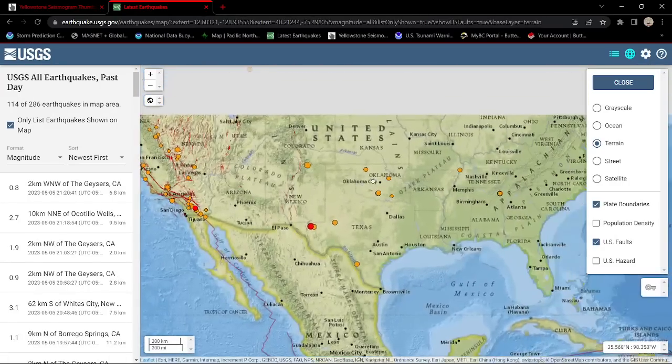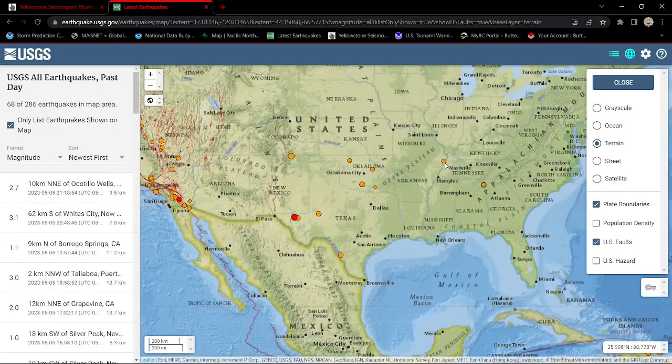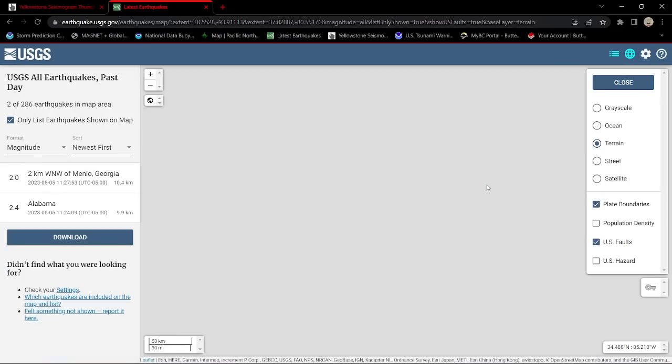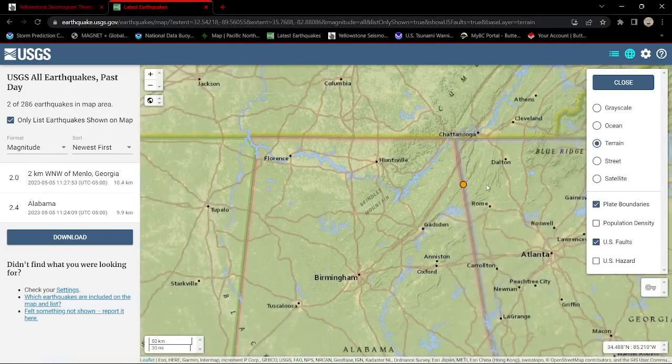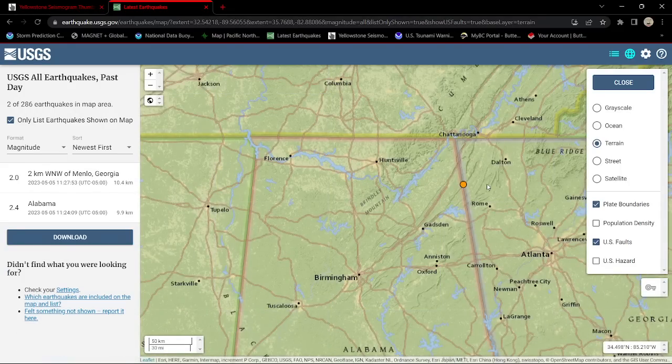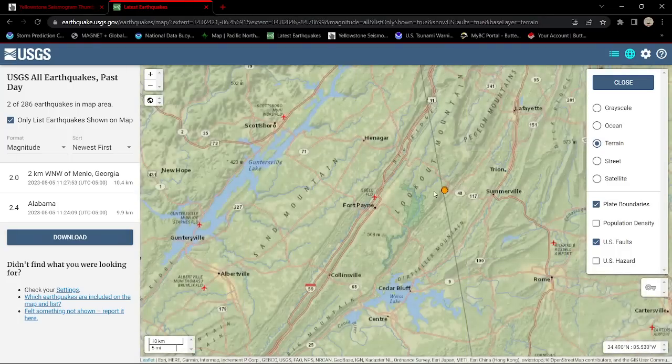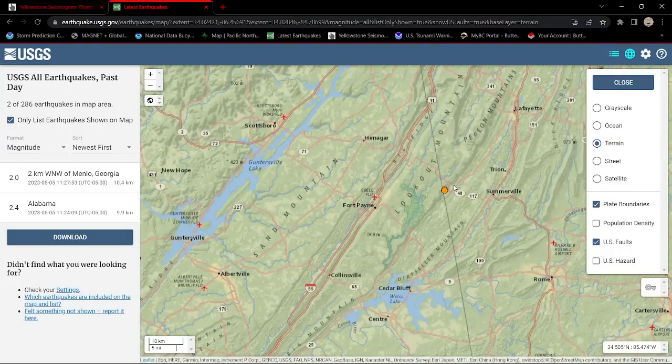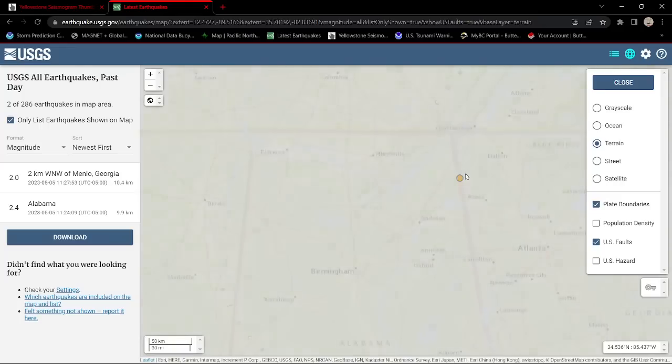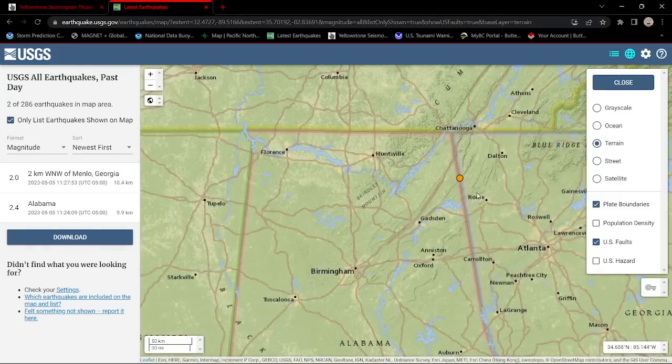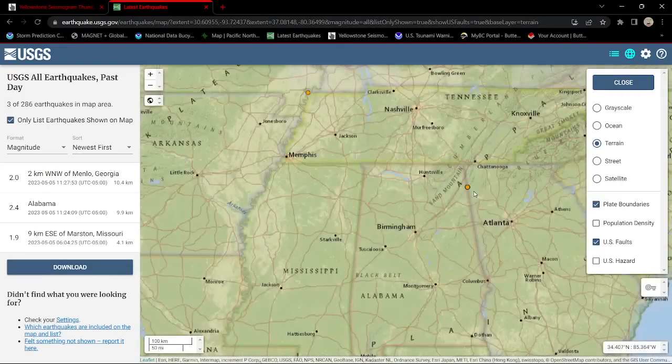All right, backing out of here, a little bit of movement across the New Madrid zone. Also some small earthquakes close to the Georgia area. It looks like a 2.0 and a 2.4. One underneath the other here, up against the Lookout Mountains area. There's definitely quite a few fault systems that run through here.